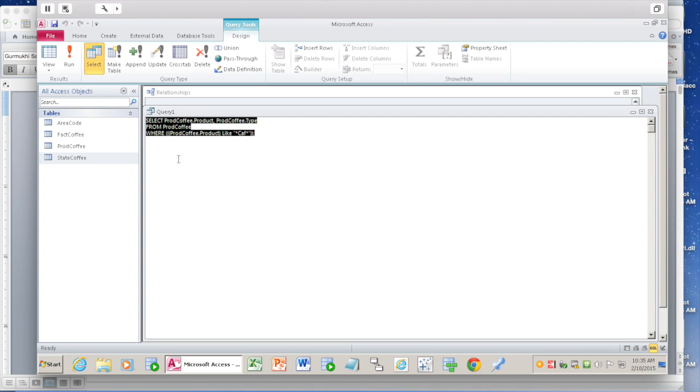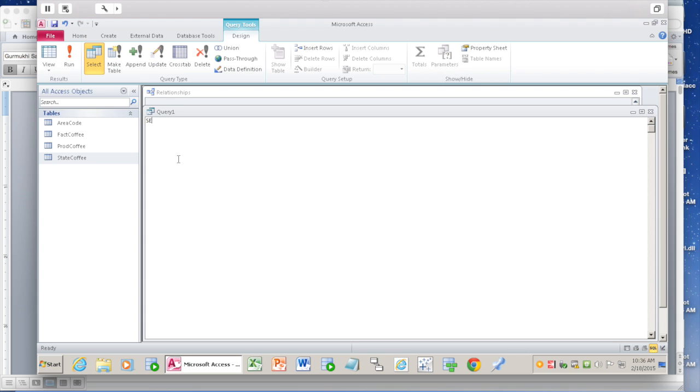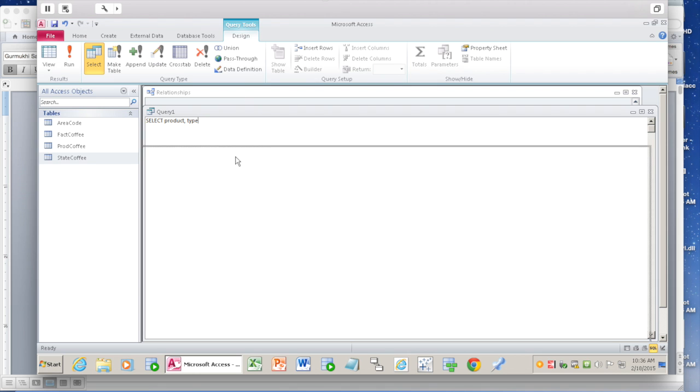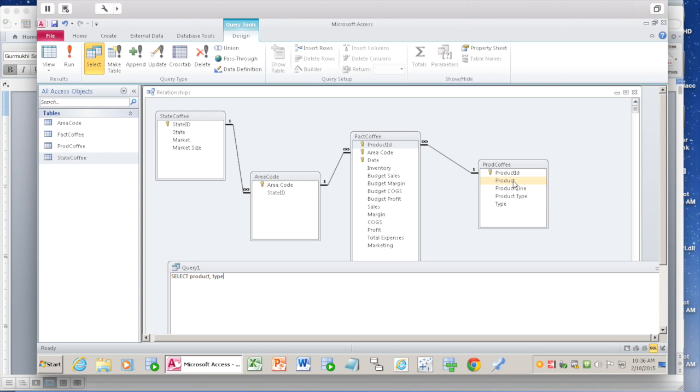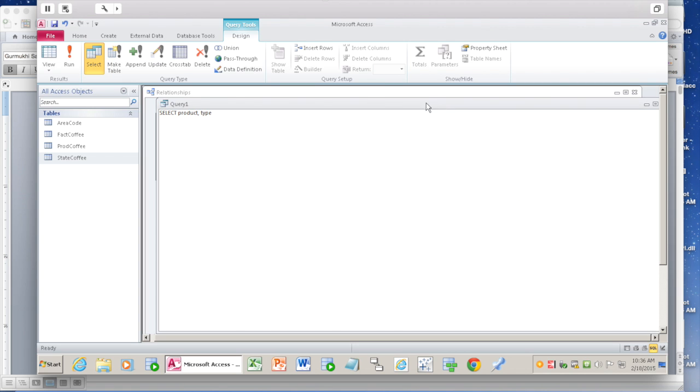It has done that here, but let's go ahead and do it on our own. I'm going to delete it. Remember the six steps. Select product and you also want type. If you're confused what the variable names or attribute names are, you can go to this table. Product and type. Since there is only one table here, you don't have to attach the name of the table for each variable.